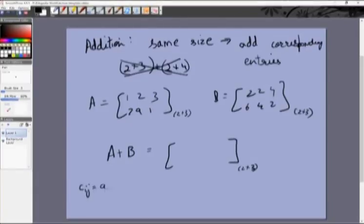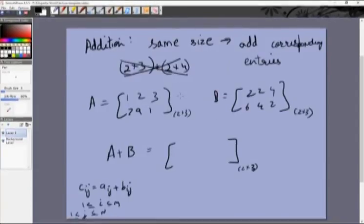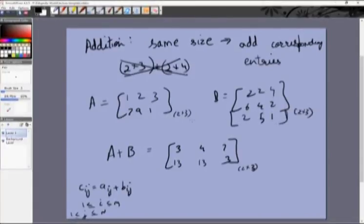Once you have two matrices of the same size, you simply add the corresponding entries: c_ij = a_ij + b_ij, for i between 1 and m and j between 1 and n. For example, if A = [1,2,3 / 7,9,1] and B = [2,2,4 / 6,4,2], then A+B = [3,4,7 / 13,13,3]. If B had an extra row, addition would not be defined.